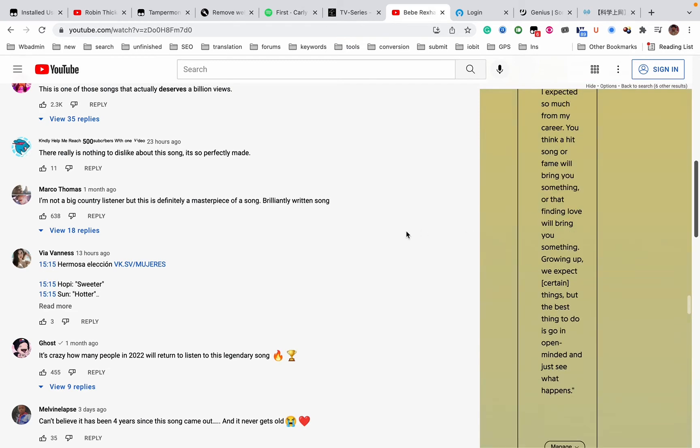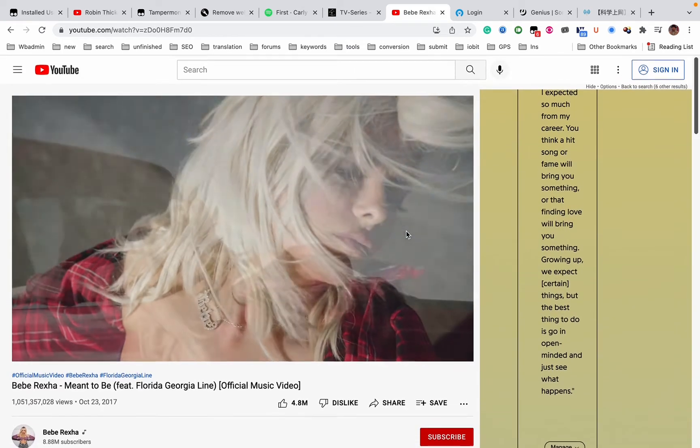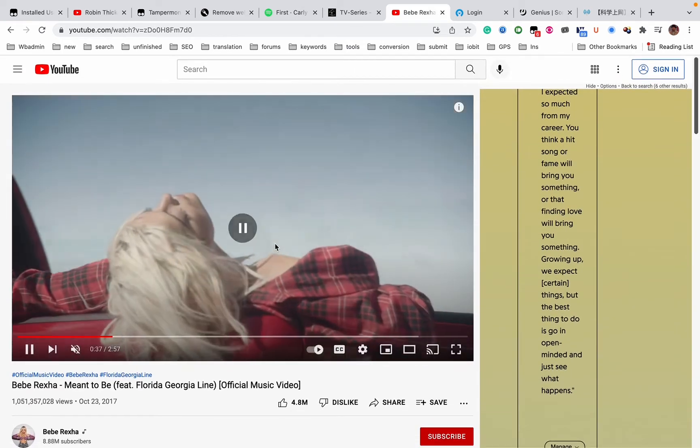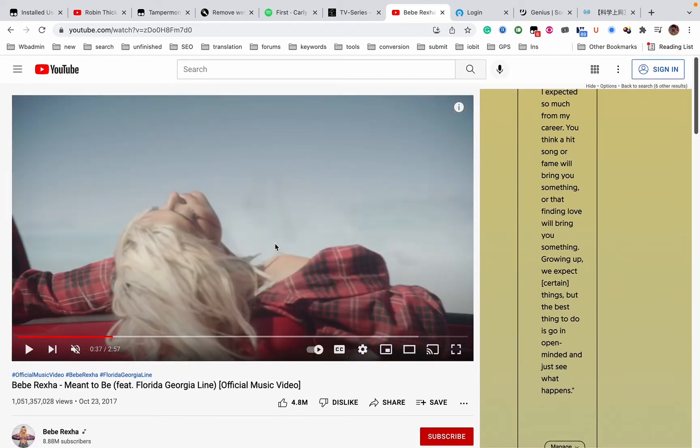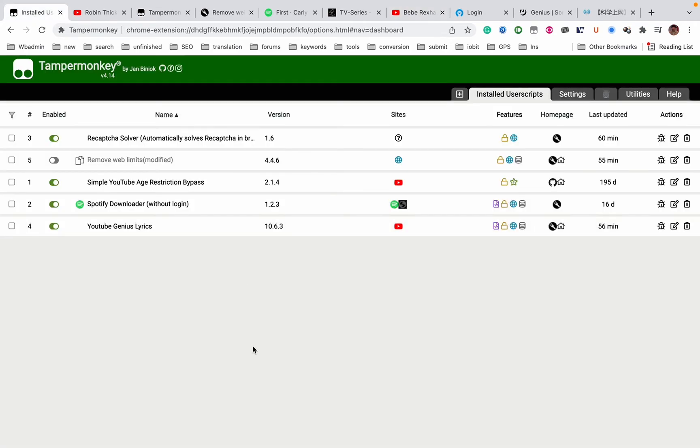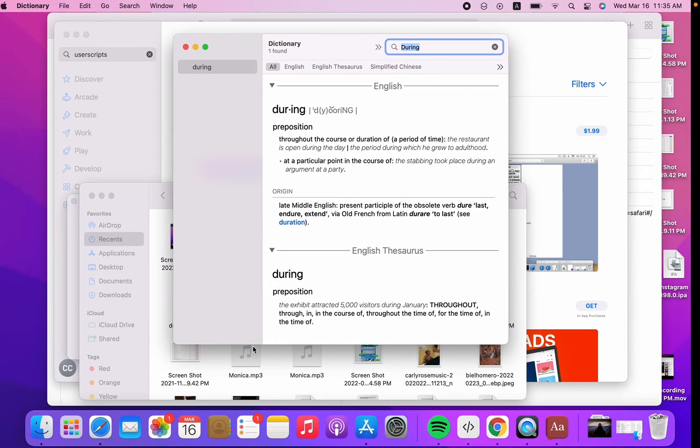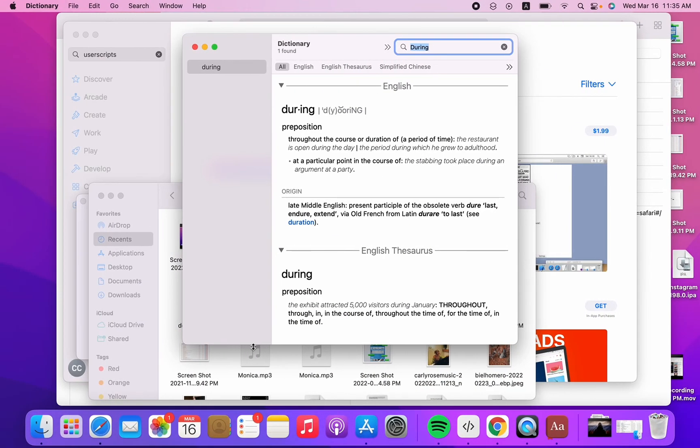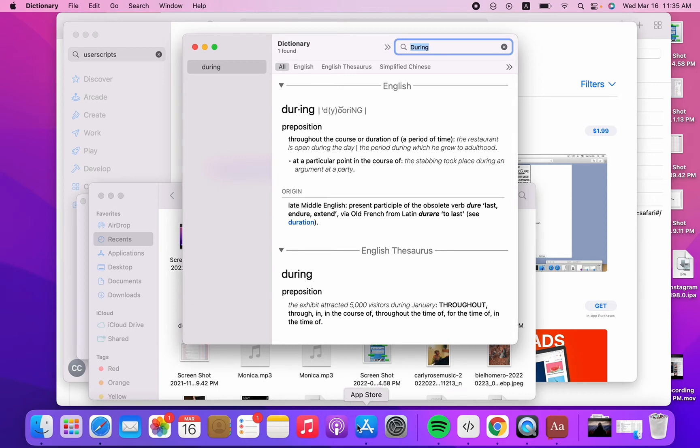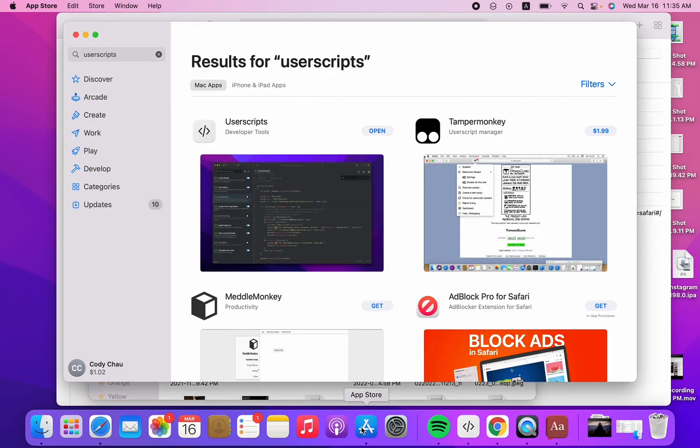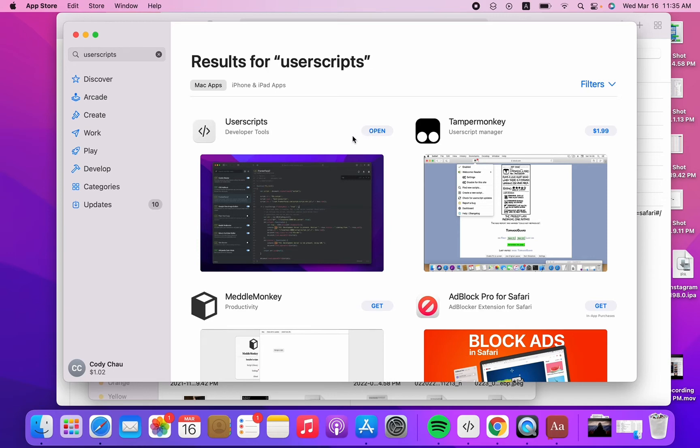Okay, well if you want to use TamperMonkey or use these scripts on your Mac, you just go to the App Store and you search for UserScripts. You see there is TamperMonkey, it's a paid one. If you don't want to pay, you can use this UserScripts extension.